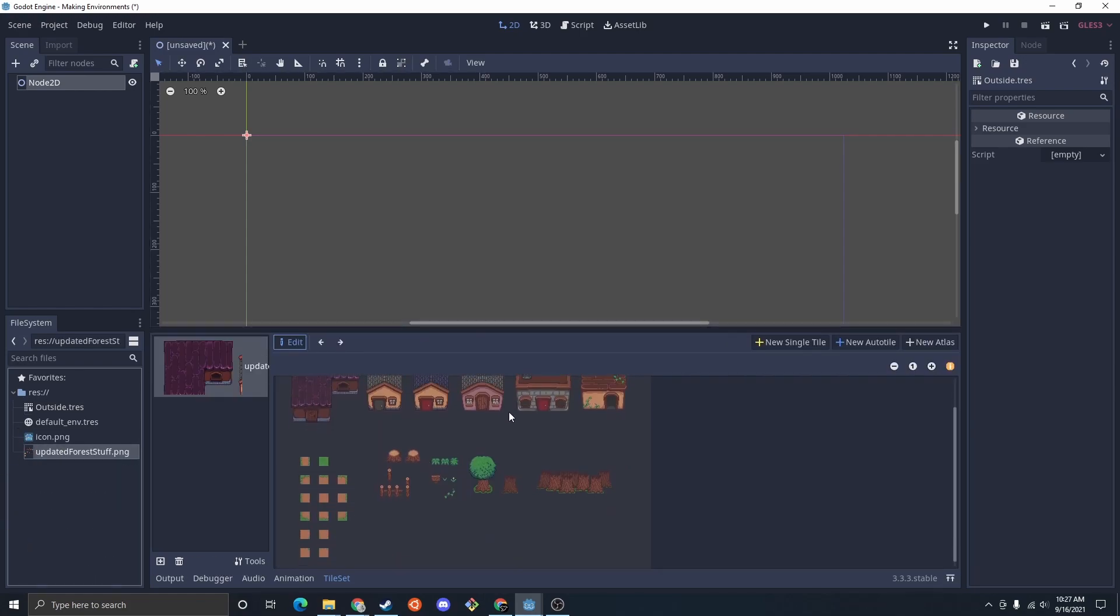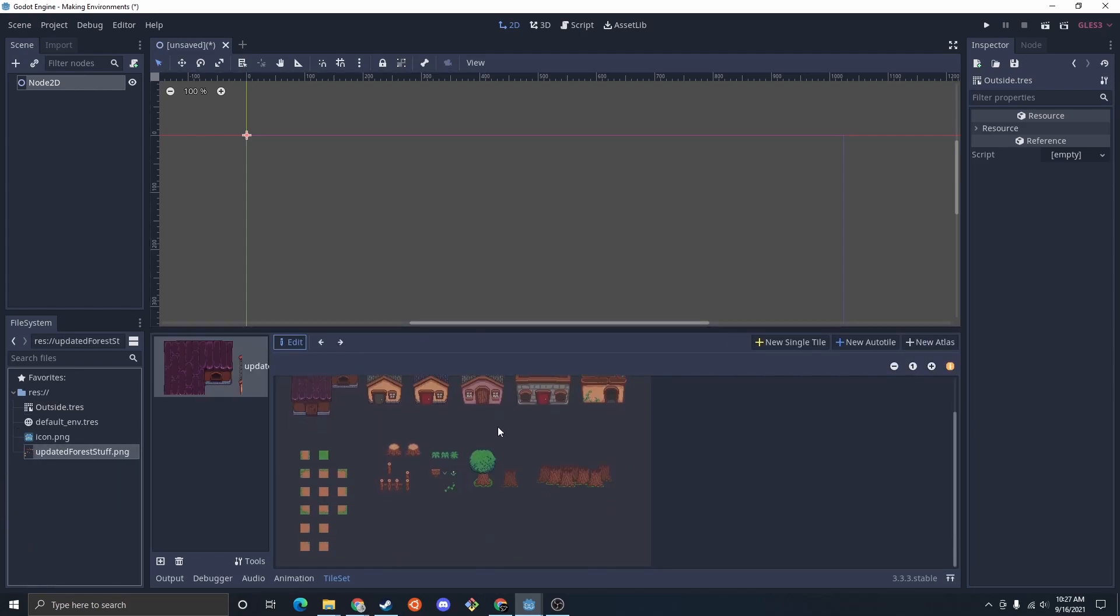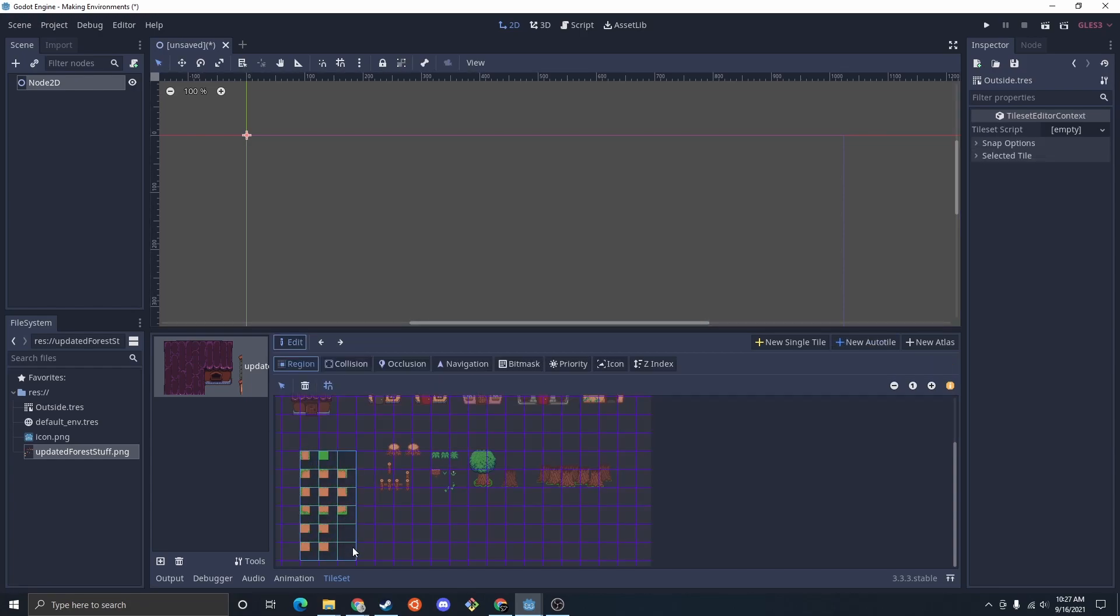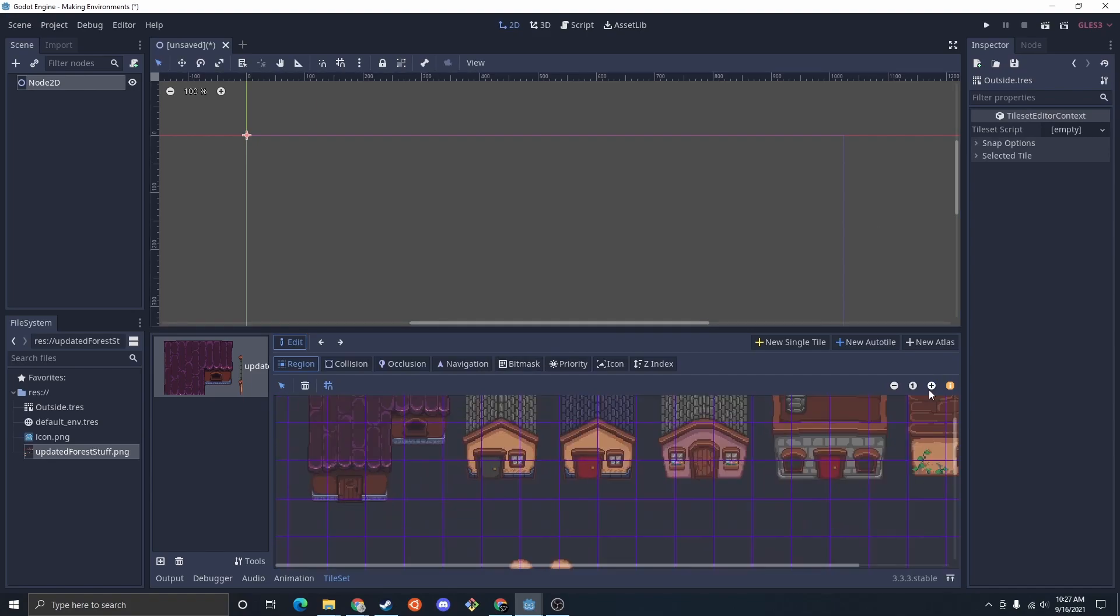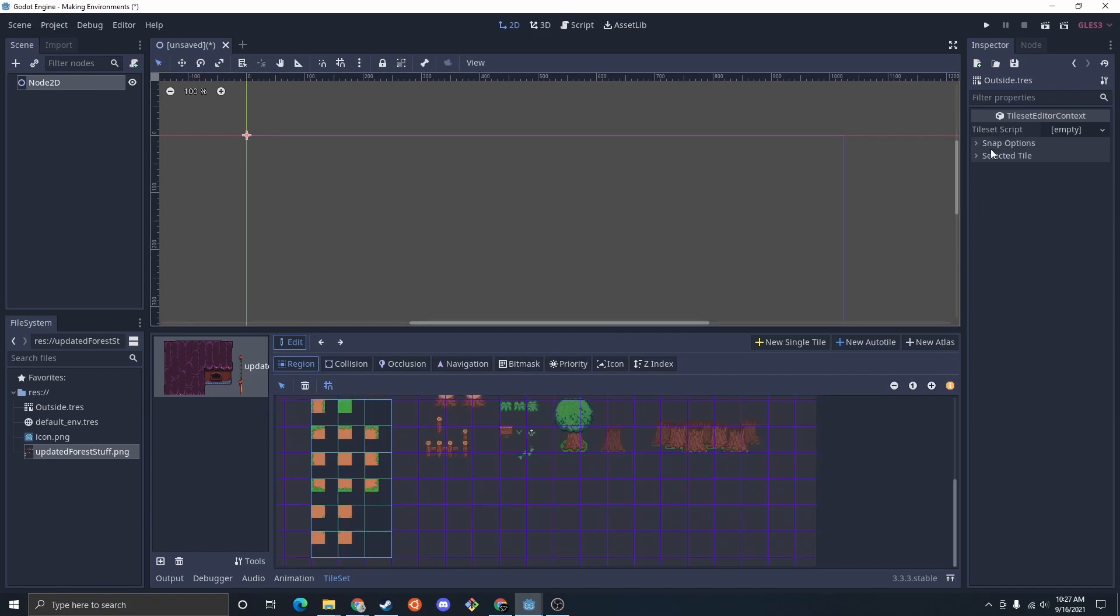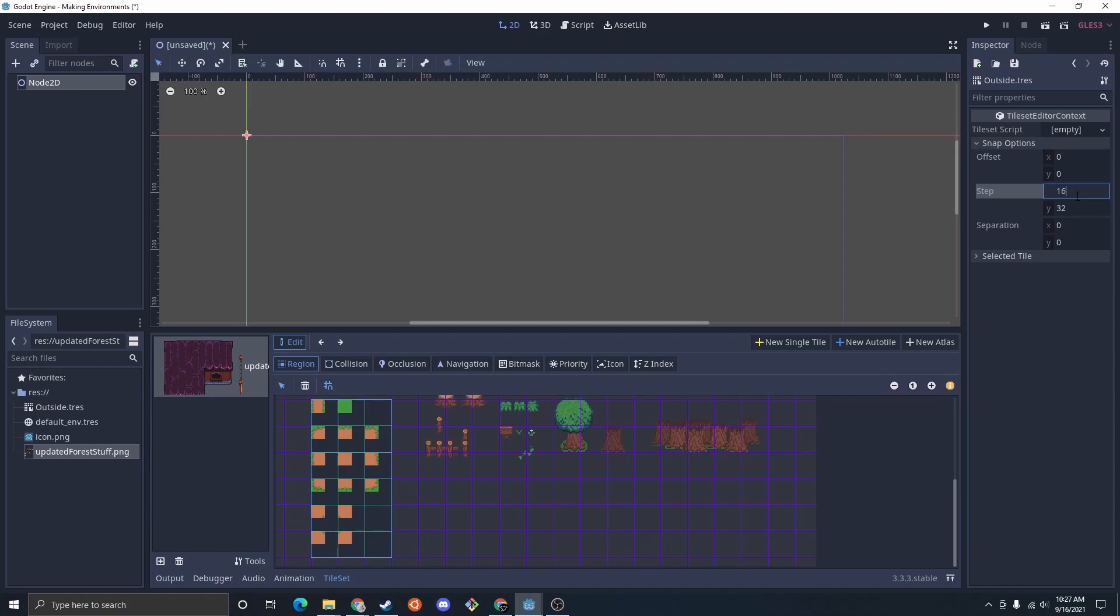I'm going to start by setting up an auto tile map. If you don't know how to do this, I'm linking video in the description and the iCard. For this, it looks like we're going to want to create a bit smaller. So just snap options, we're going to do 16 by 16.